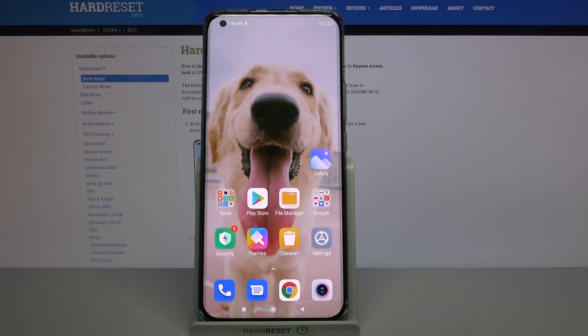Hi! In front of me is the Xiaomi Mi 11, and today I would like to show you how you can add events to the calendar on this device.